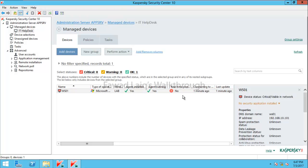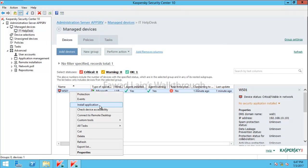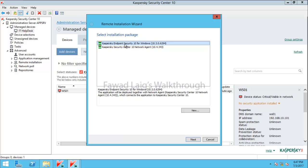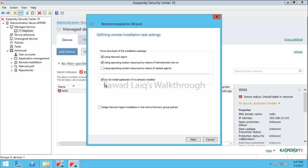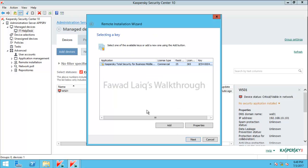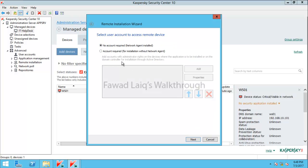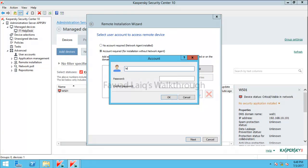If you look, we don't have real-time protection running on this machine because Kaspersky Endpoint Security is not yet installed. To install it, you can right-click, select install application, and choose Kaspersky Endpoint Security installation. You can also select the option to not install if it is already installed. You would select the license key for this installation. No account is strictly required since network agent is already installed, but I preferably put the credentials in again — that's just my preference.